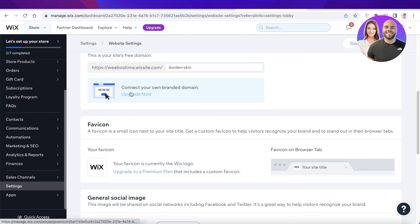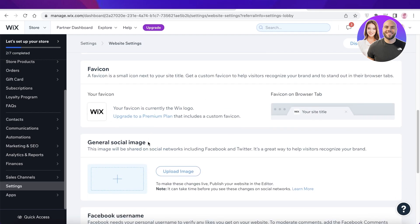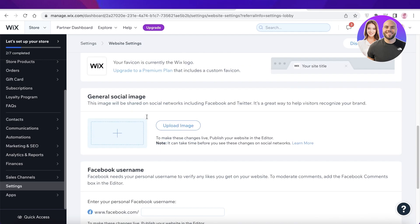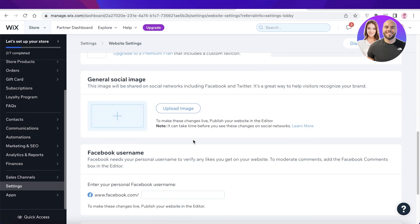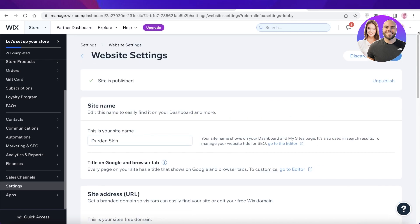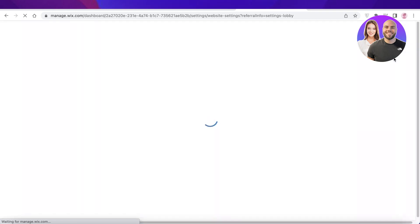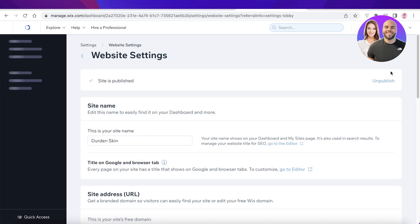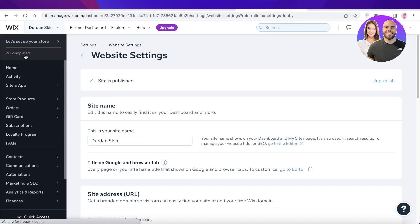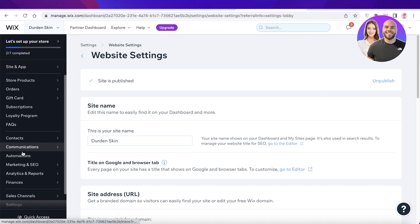If you have connected your domain, you're obviously going to replace your domain. Below that you have your general social image — you can change those as well. Once you have done that, you're going to click on Save.